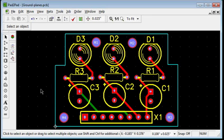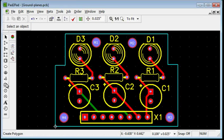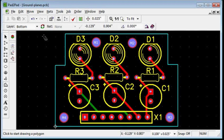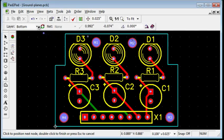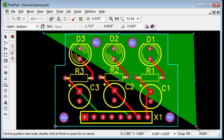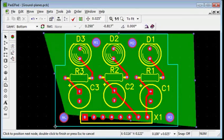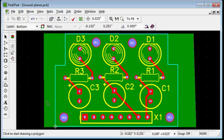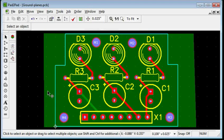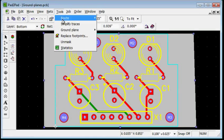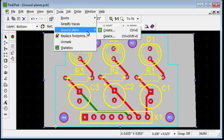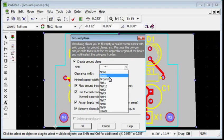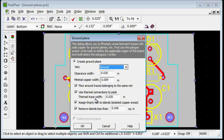Click the polygon tool button. Draw the polygon. Select the polygon. Choose tools, ground plane, create. Choose ground net. Click OK.